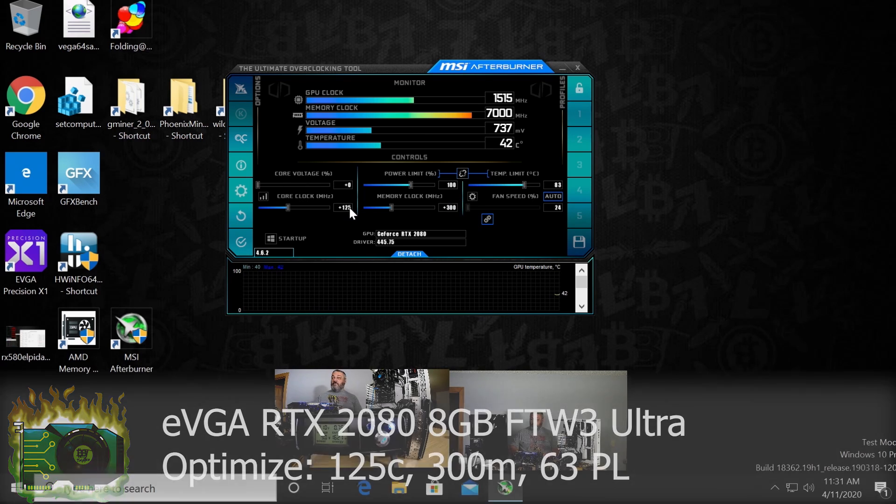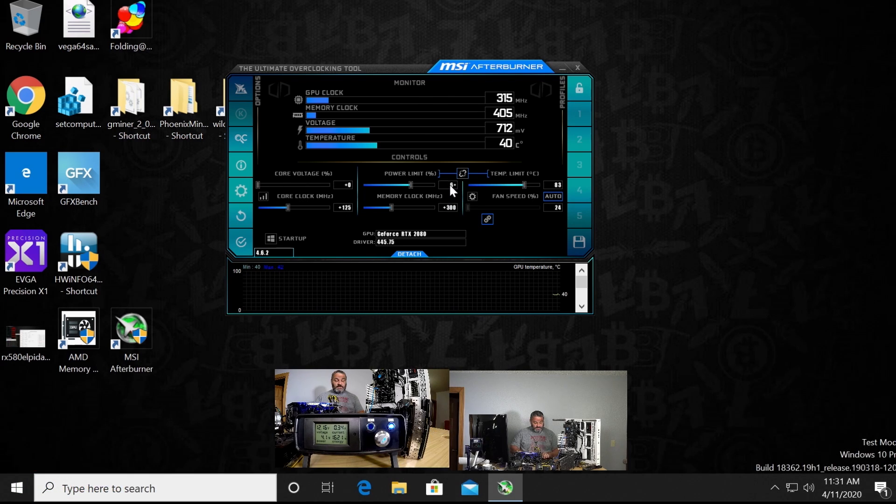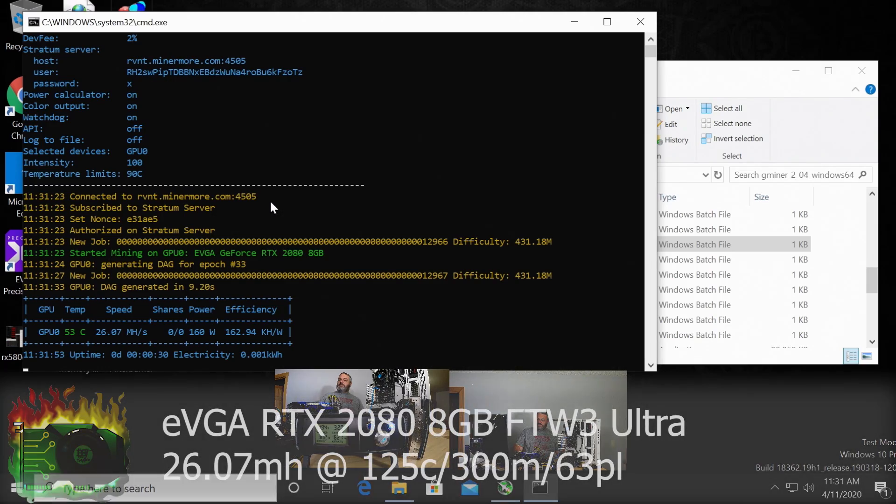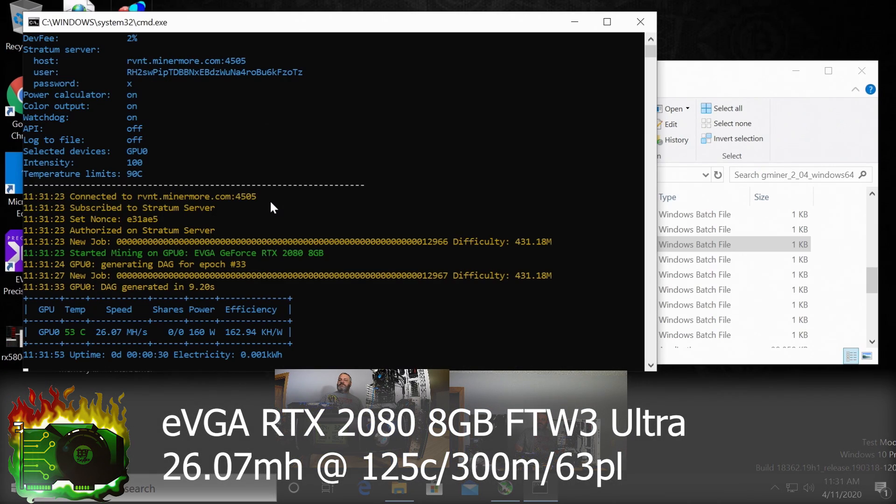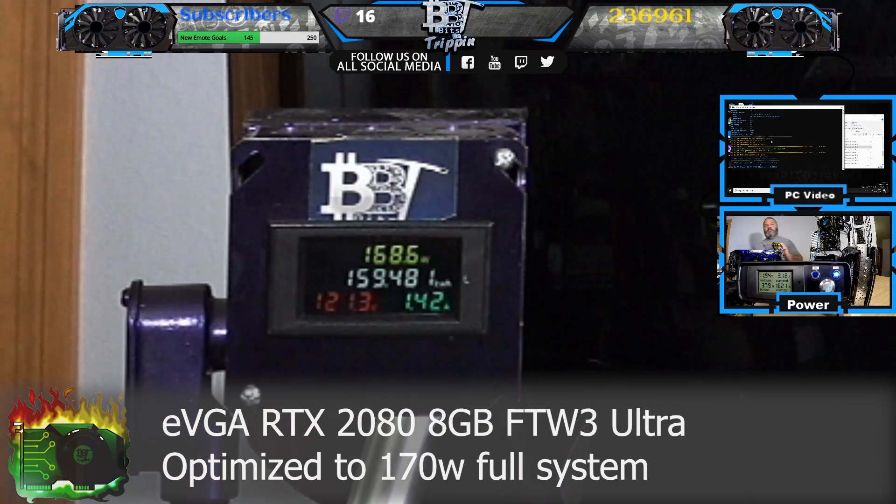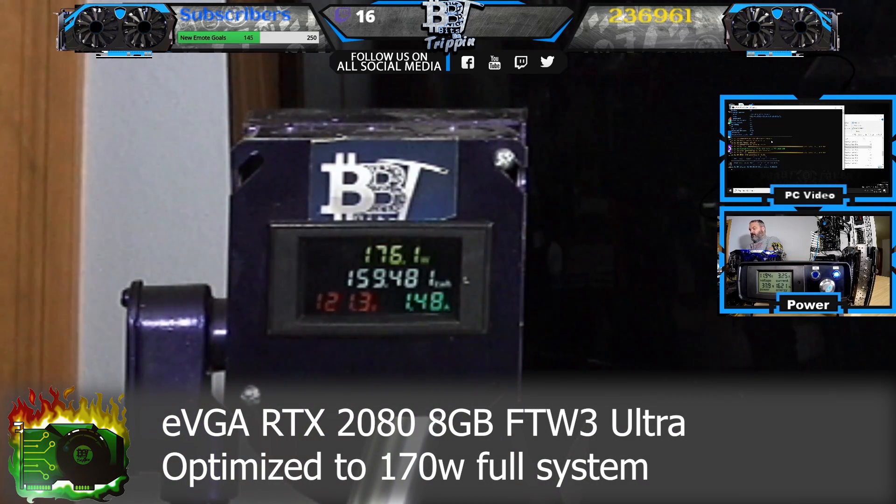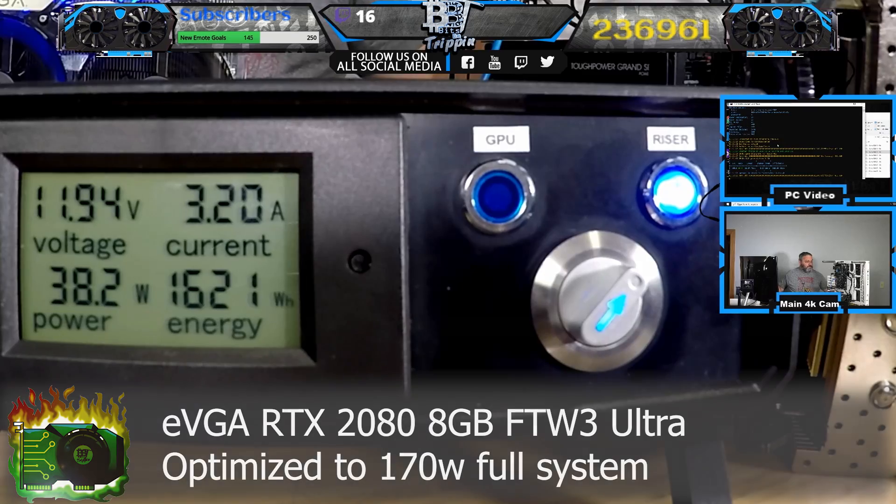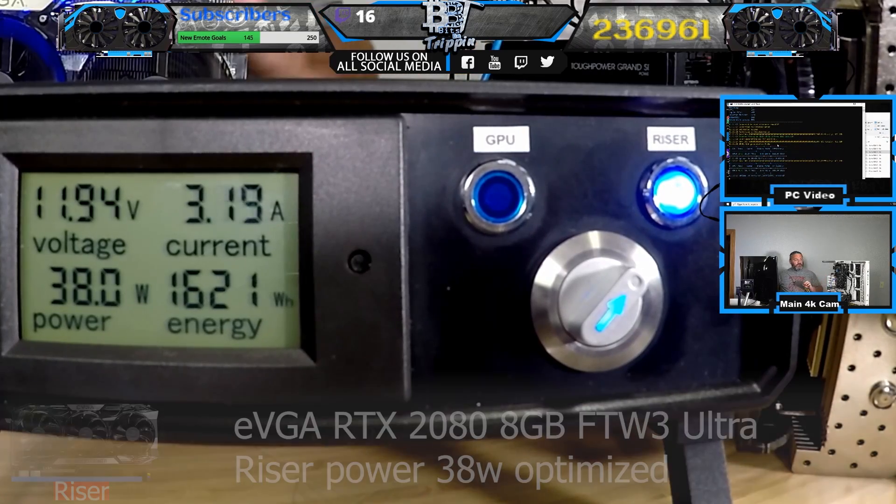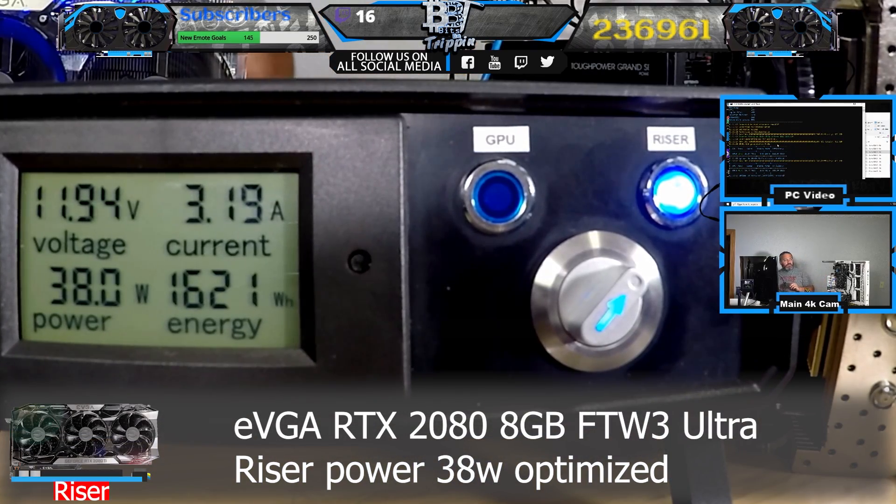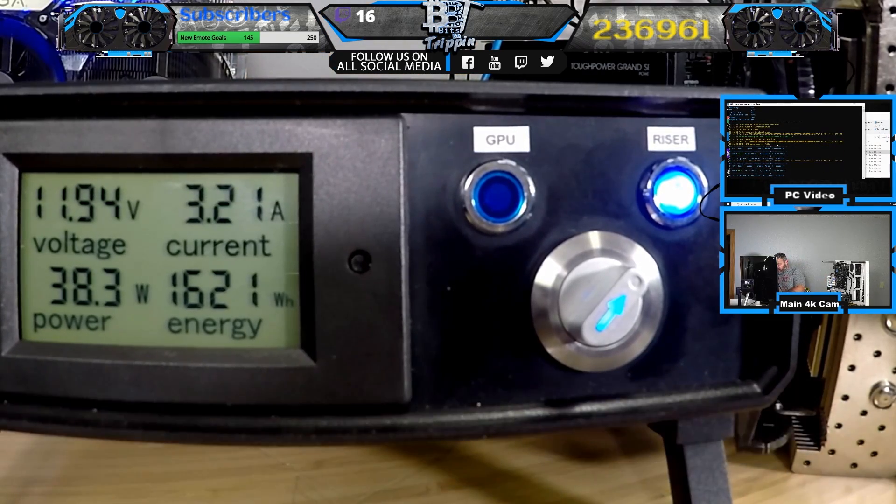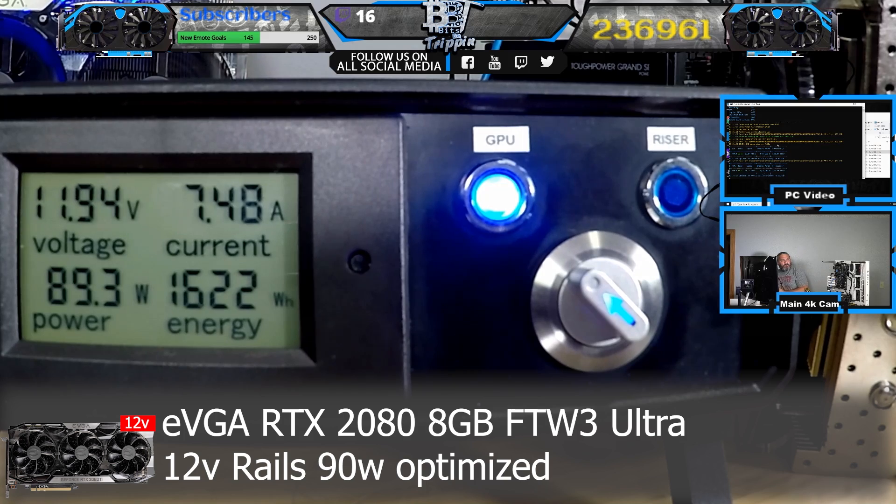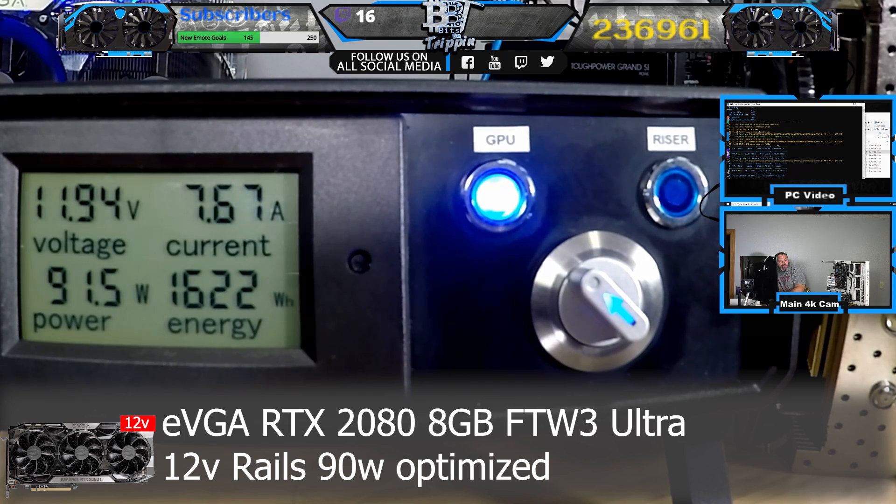We still got over 160 on the efficiency there, 168. Look at the 12-volt rail, so we're looking at 38 on the riser rail. There we are at 89, 90. We're under 100 watts now of power being pulled from the GPU.